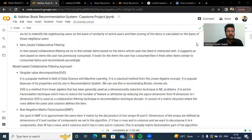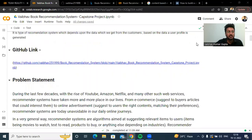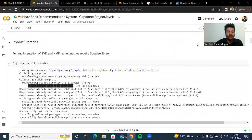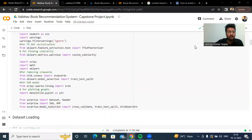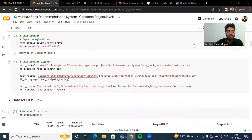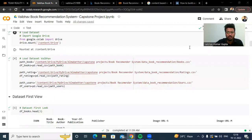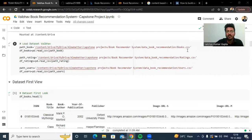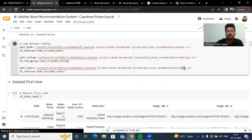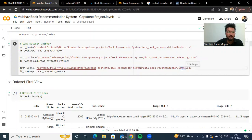We start with importing our necessary libraries. Our dataset is divided into three parts: it contains book information, rating.csv which contains information about the ratings given by the users, and users.csv which contains information about the user.